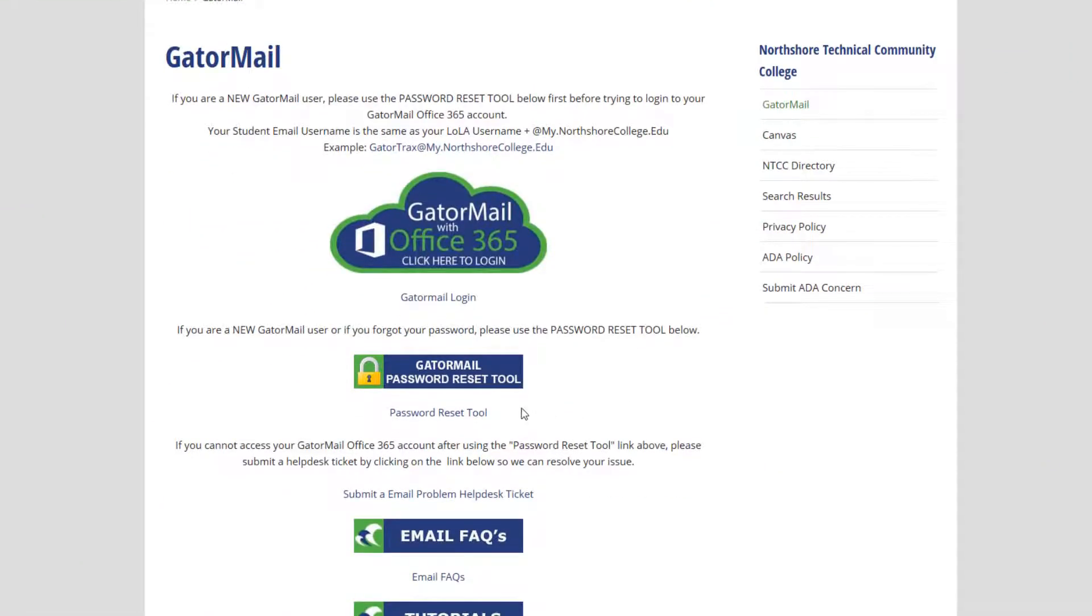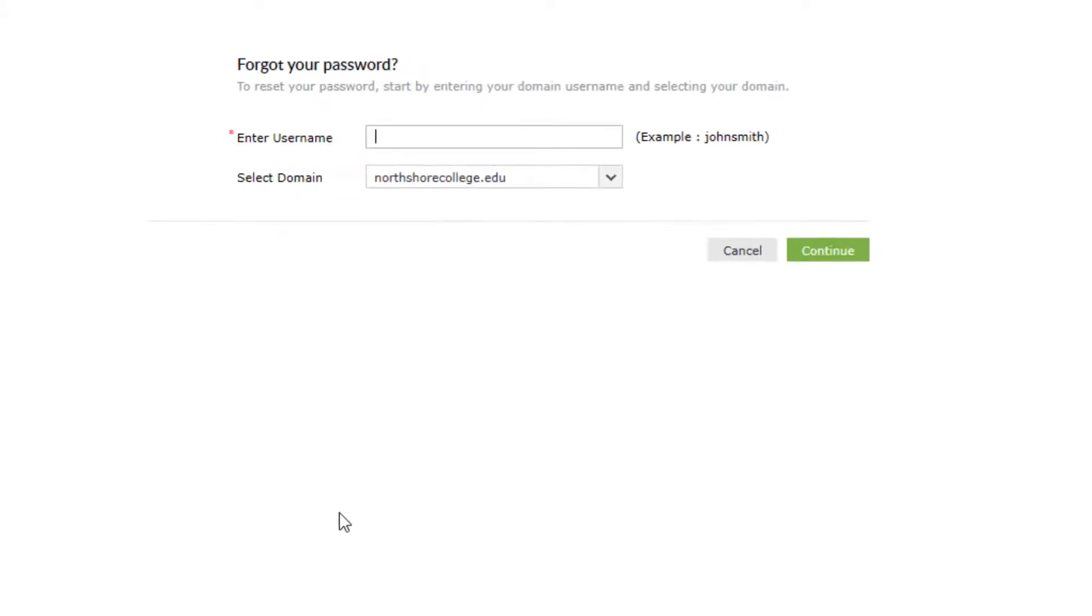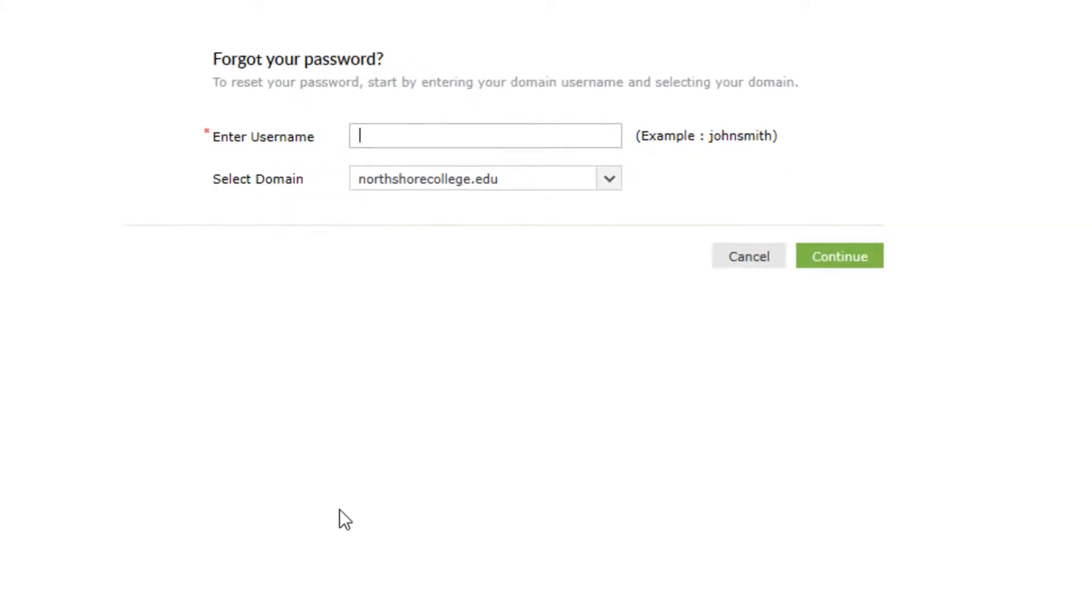From there, scroll down to the middle of the page and click on the Gator Mail password reset tool button. Enter your username in the text box. Your username is the same as your Lola username.